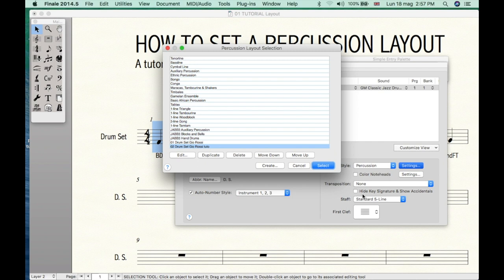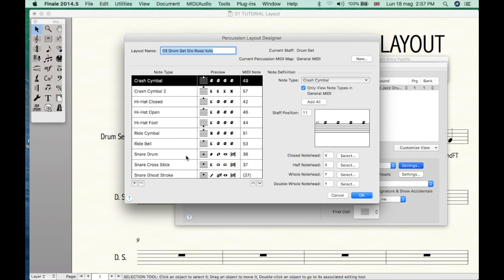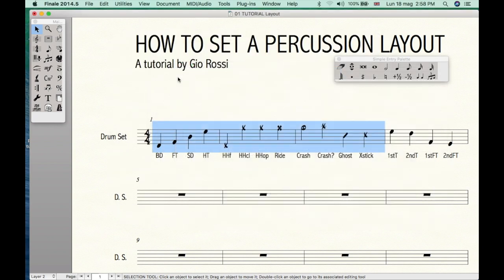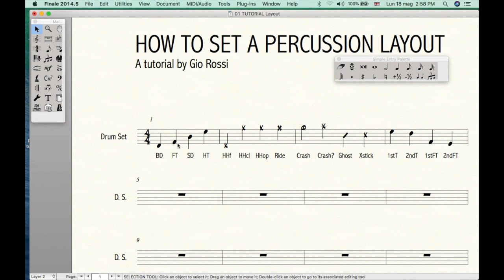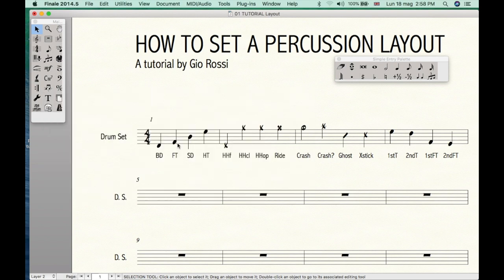You can also switch from one set to another. For example, that's the typical set currently used in Dante Agostini methods. But I've never seen it in professional scores and actually it's not that practical. So let's go back to the previous one.